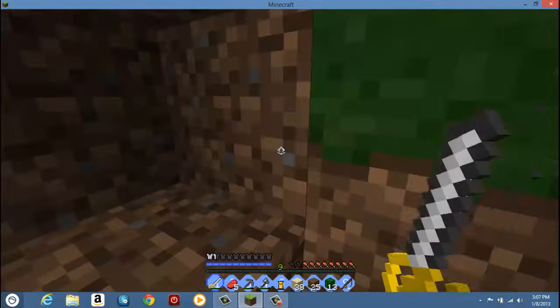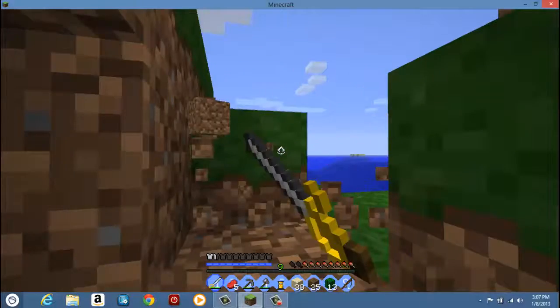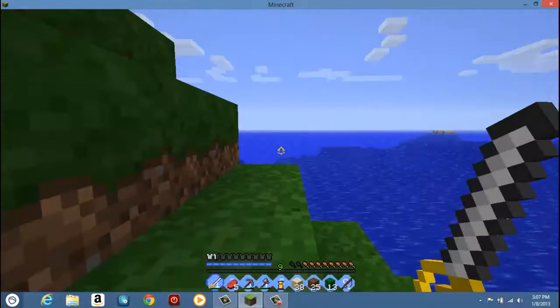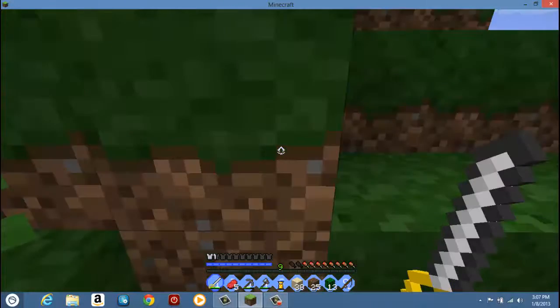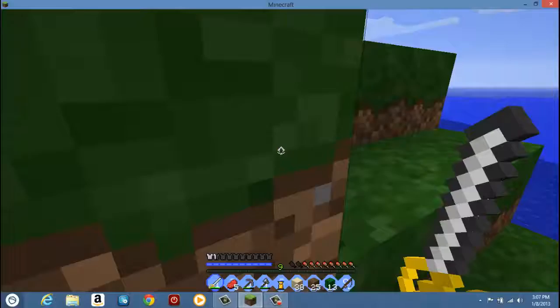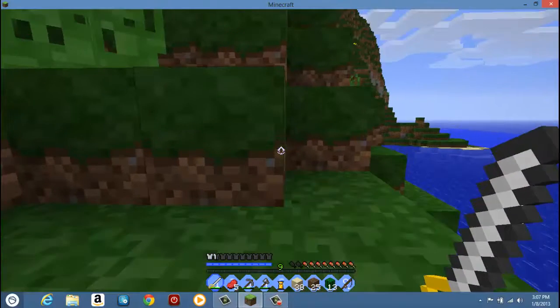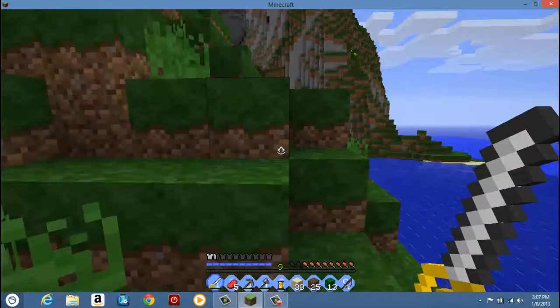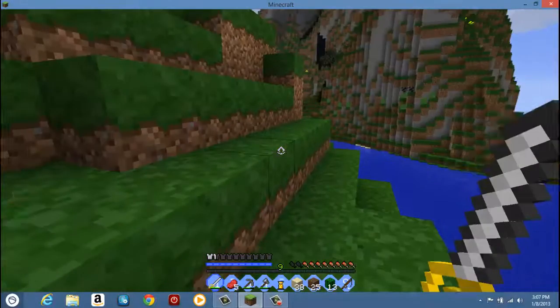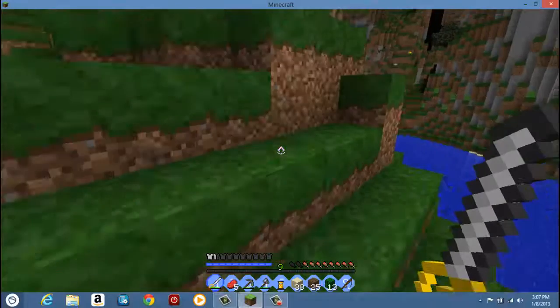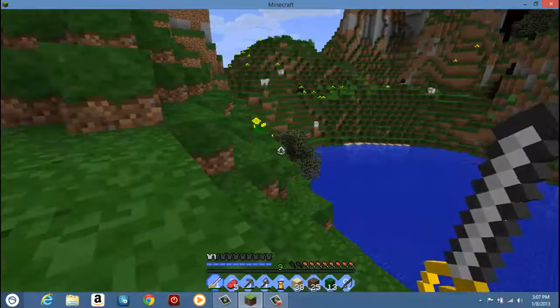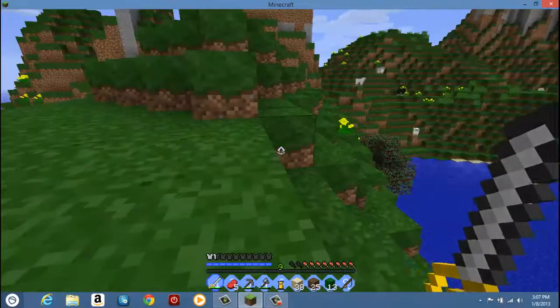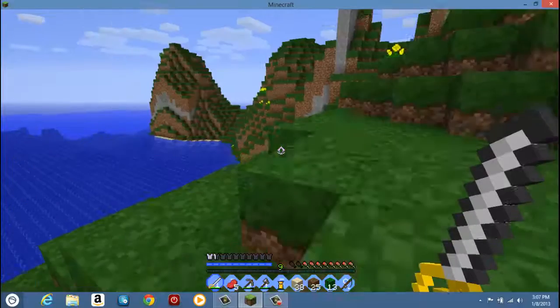Wow, look at that. The sucky thing is creepers don't burn to death in the sunlight anymore. That was the worst update they ever made, but this is Mojang we're talking about here.